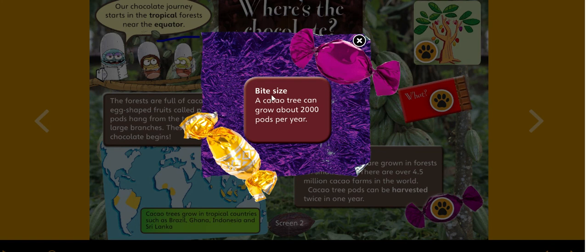Bite size fact: a cacao tree can grow about two thousand pods per year — that means one cacao tree can produce almost two thousand pods per year!